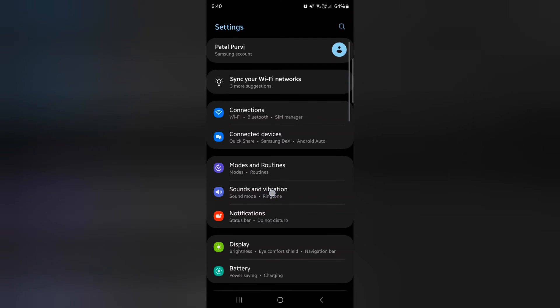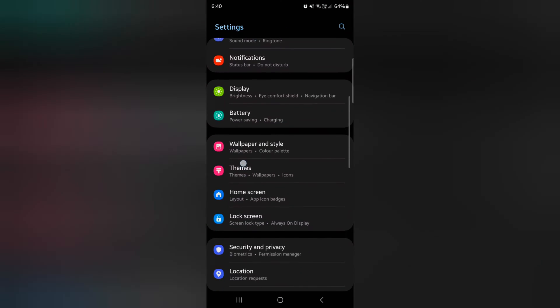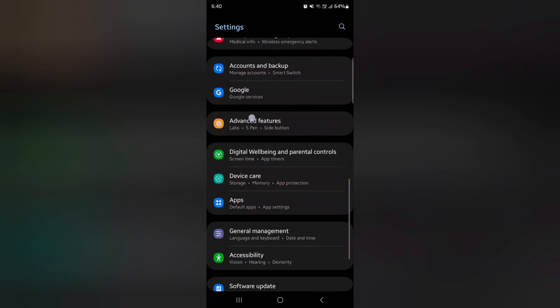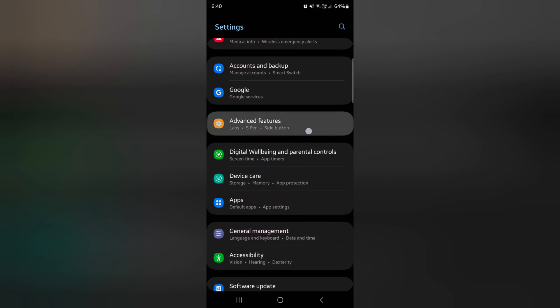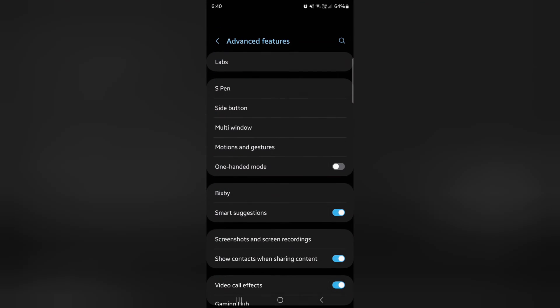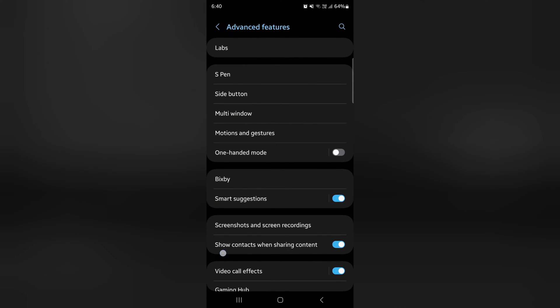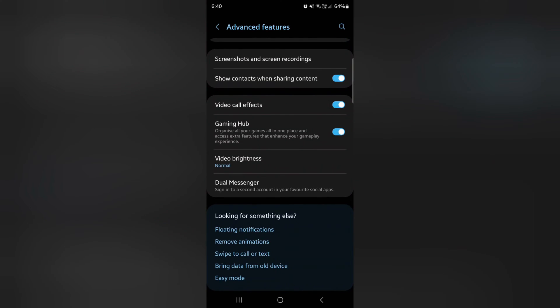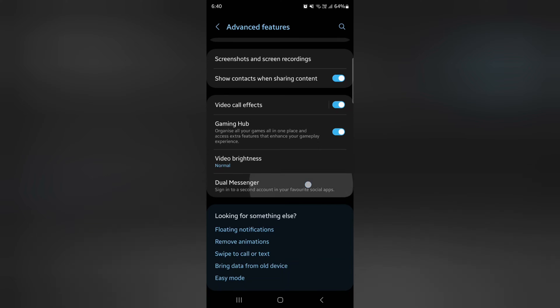Scroll down to Advanced Features. Tap on Advanced Features. Scroll down again. At the end you can see Dual Messenger. Tap on Dual Messenger.